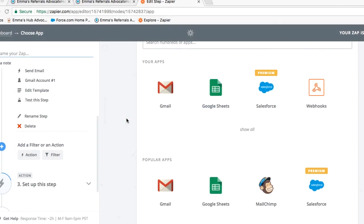So the last step of your Zap is to add a filter so the email is only sent once the referral is initially submitted.